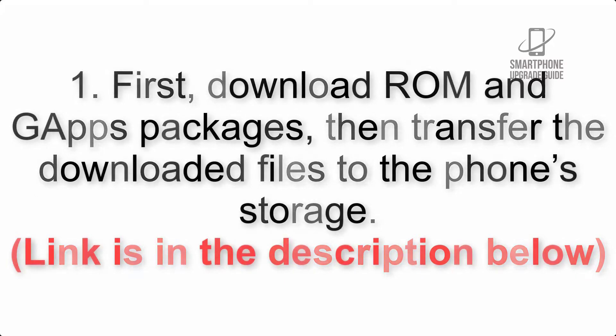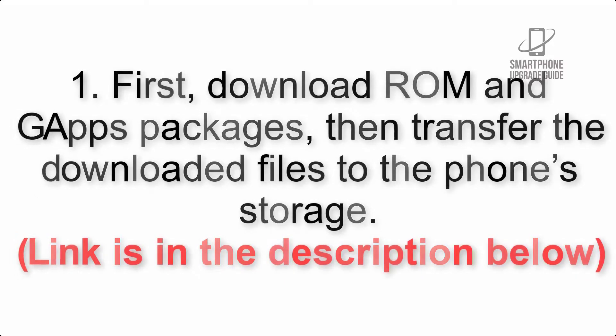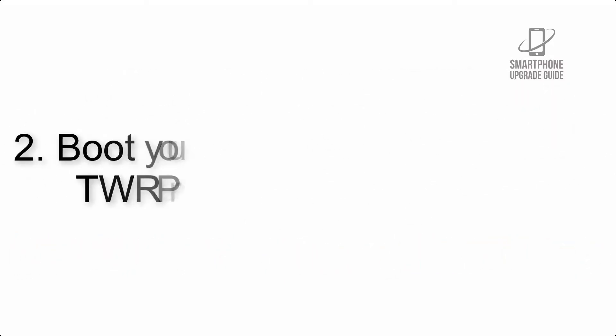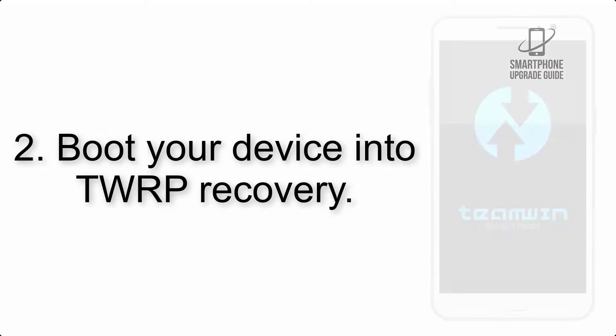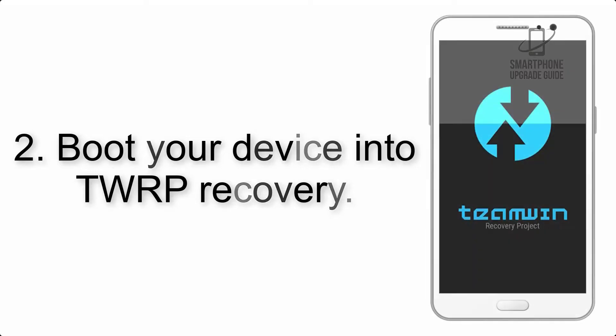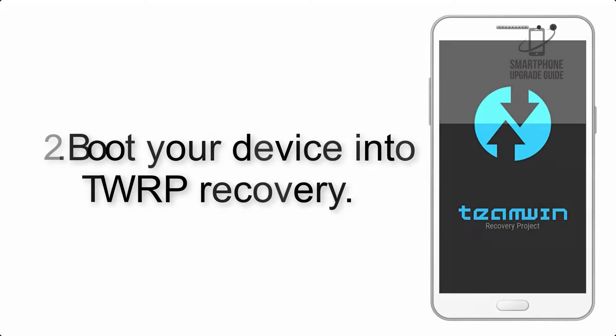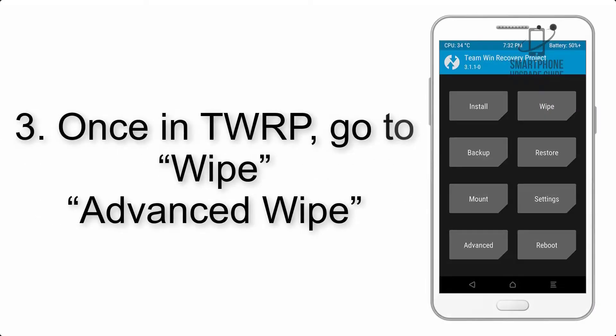Step 2: Boot your device into TWRP recovery. Once in TWRP, click on wipe, advanced wipe, and select the checkboxes as shown in the image, excluding internal storage.